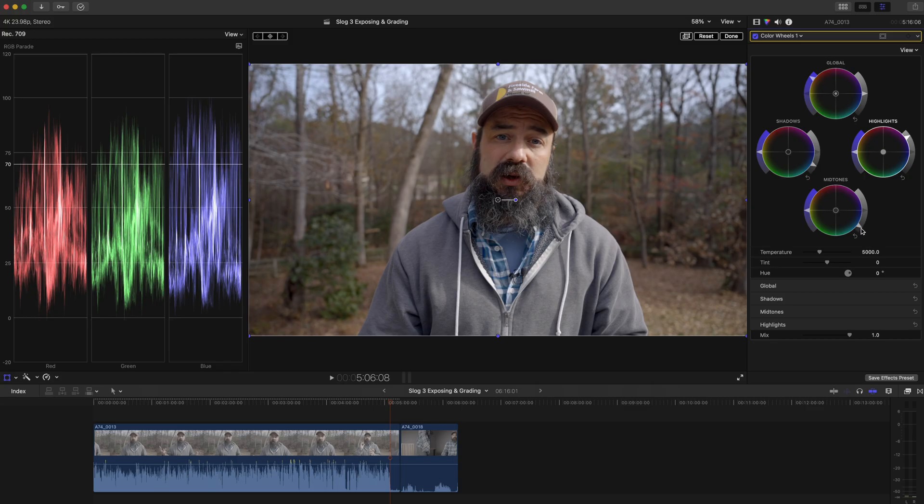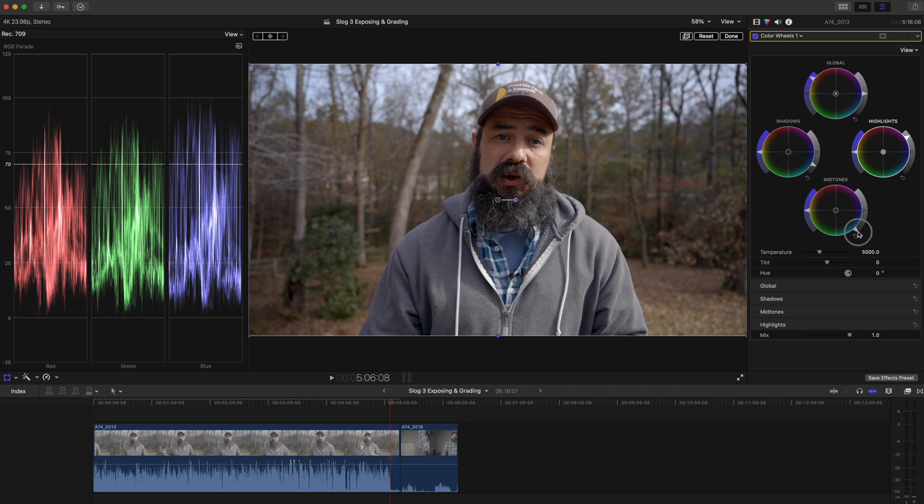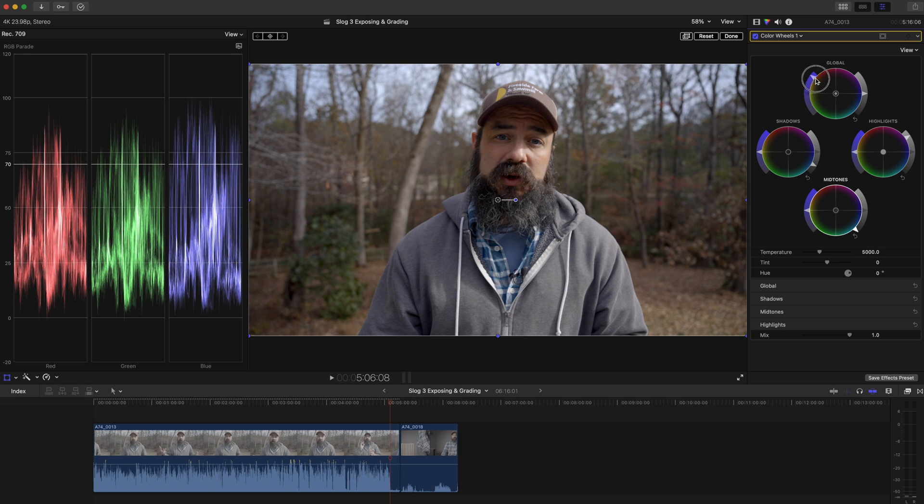So if you're trying to create really neutral, accurate images, then of course you want it to be neutral and accurate what you're looking at. But also if you're creating artistic grades, you want to make sure that what you are seeing and creating on your screen is what other people are going to see as well.